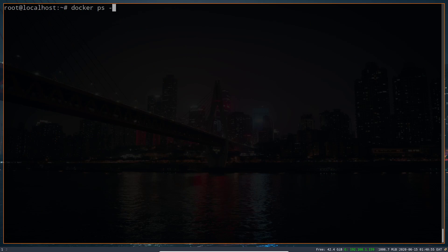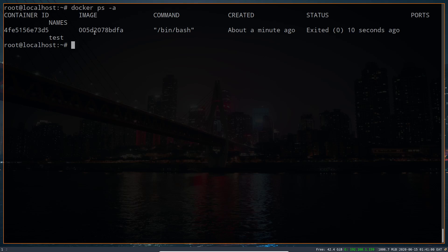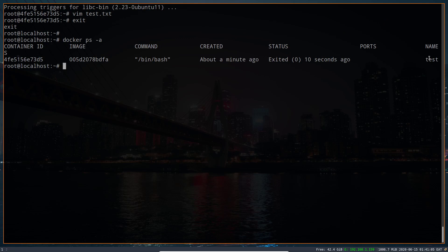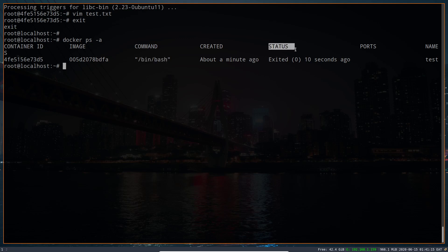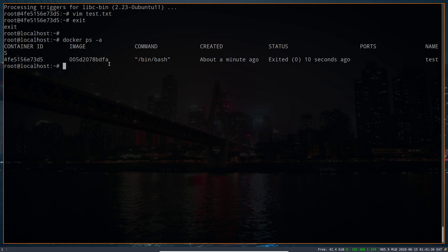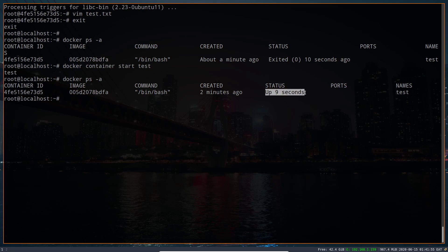Now we have our containers. To list containers, type `docker ps -a`. You can see the container is listed with its container ID, the image used to create it, the command run (bash), and importantly the status. The status tells you whether the container is running or in an exited state — in our case it's exited, meaning it's shut down. To start it again, use `docker container start` followed by the container name or ID.